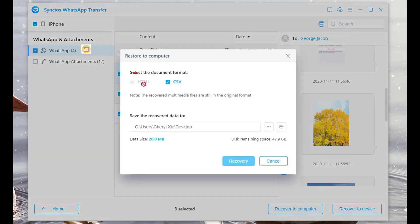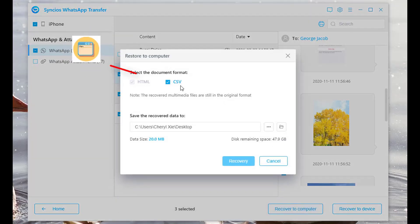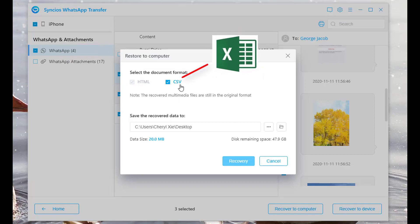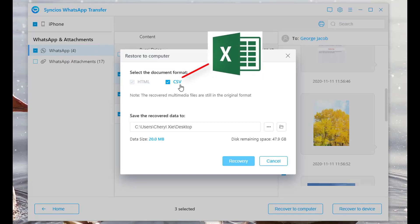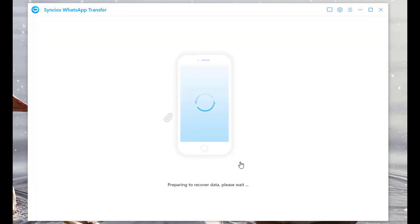If you export to computer, you can save as HTML or CSV format. Choose the blue recovery button.